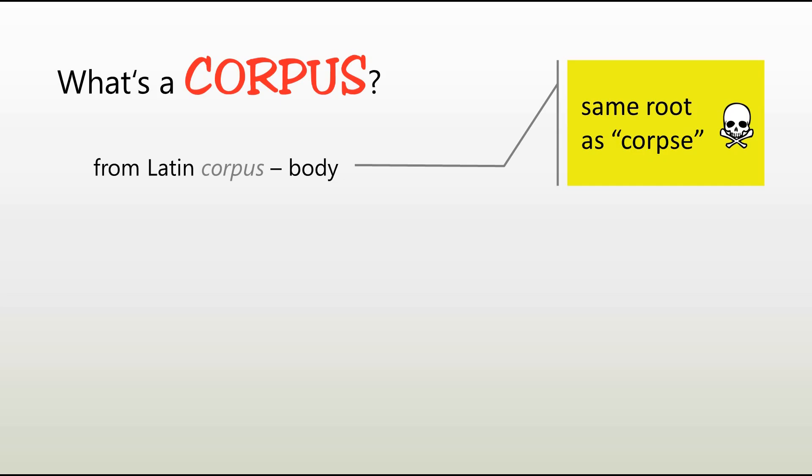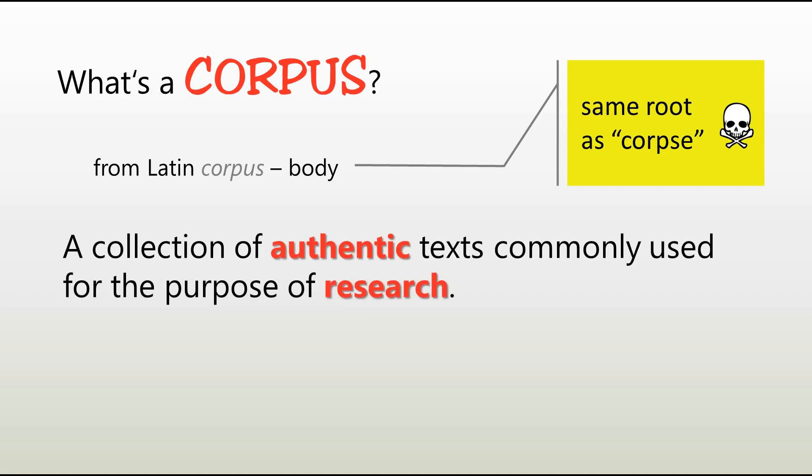Coming to think of it, using the word body is really just a metaphor. I think I'll just post a link to my metaphor video somewhere around here. A corpus is a collection of authentic texts commonly used for the purpose of research. Yes, it's that simple. By authentic we mean that the texts were written by native speakers, and in a way really everything can be a corpus. Newspapers, novels, recipes, Facebook posts, tweets, you name it.